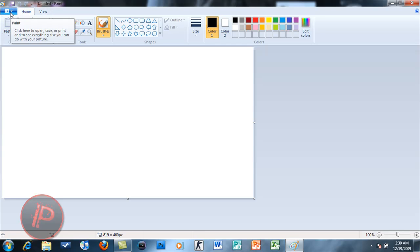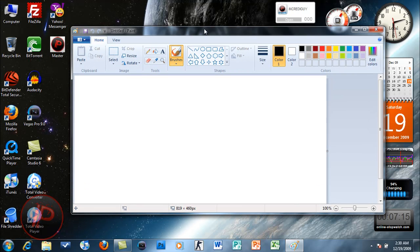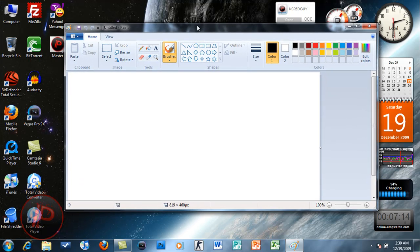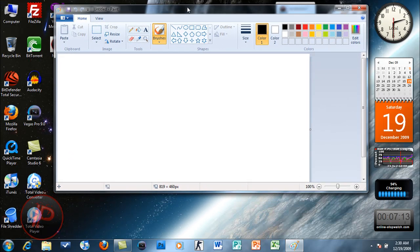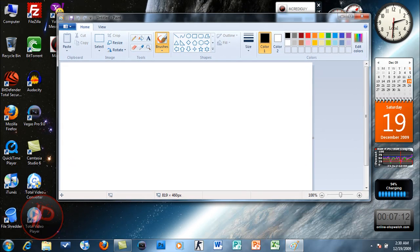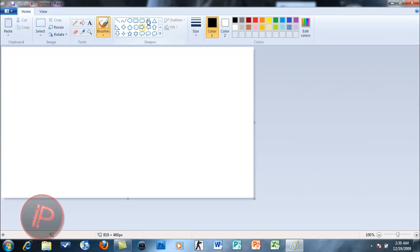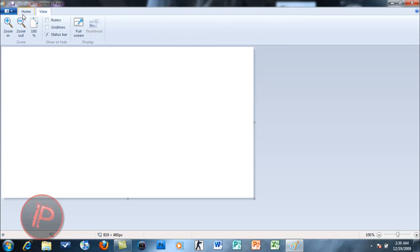The ribbon interface is also used in Microsoft Office 2007 and 2010, so that's really awesome. The tools here are organized into Home and View.